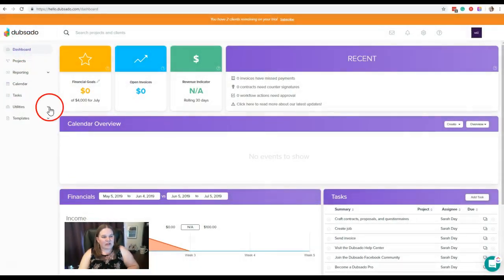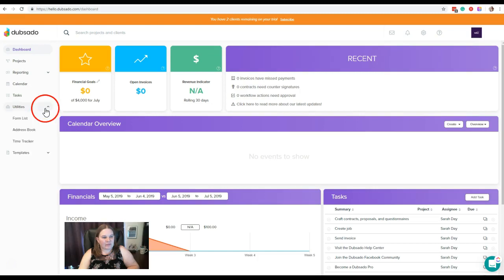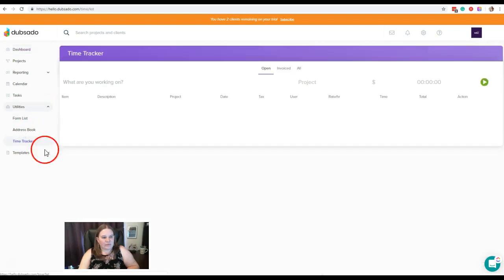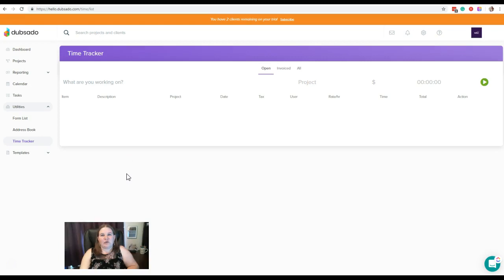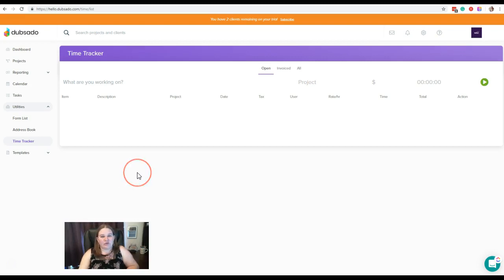Over here on the left, you're going to click on Utilities drop-down, and then Time Tracker. Now the Time Tracker is used for any projects that you need to actually track your time, because you're charging an hourly rate for that project. And you can do that directly in Dubsado instead of having to use a third-party app.